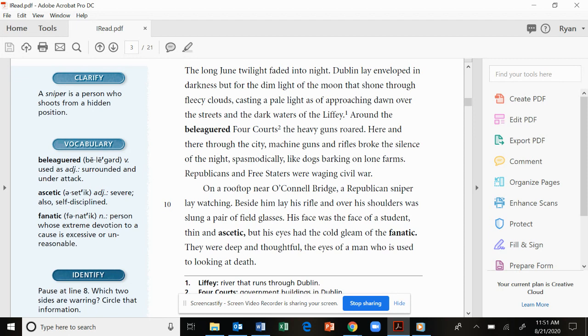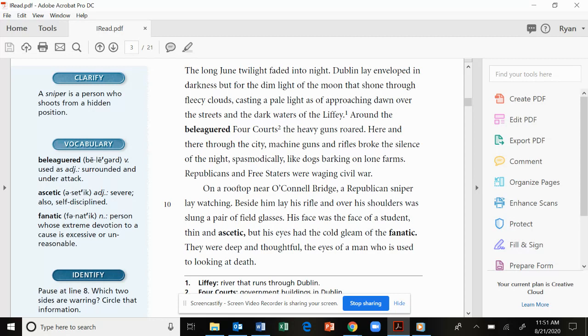On a rooftop near O'Connell Bridge, a Republican sniper lay watching. Beside him lay his rifle and over his shoulders were slung a pair of field glasses. His face was the face of a student, thin and ascetic. But his eyes had the cold gleam of the fanatic. They were deep and thoughtful, the eyes of a man who was used to looking at death.